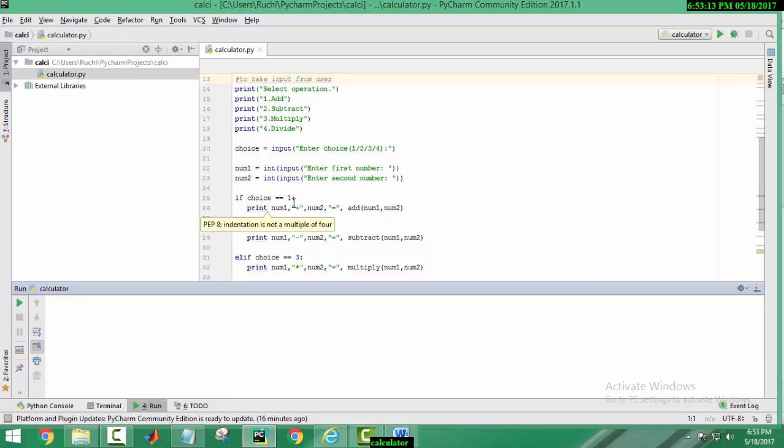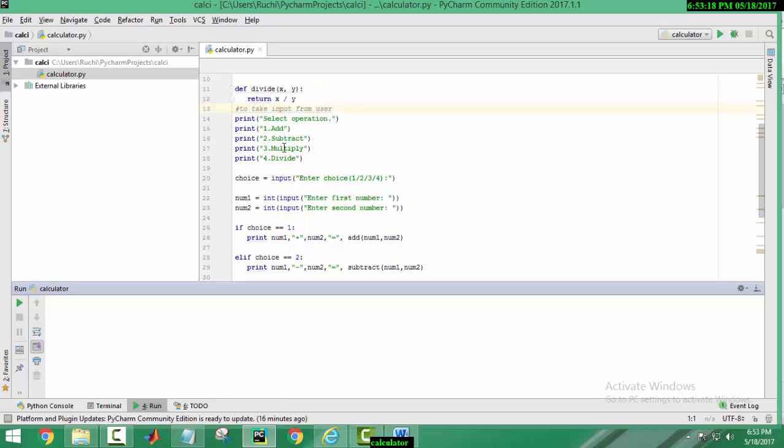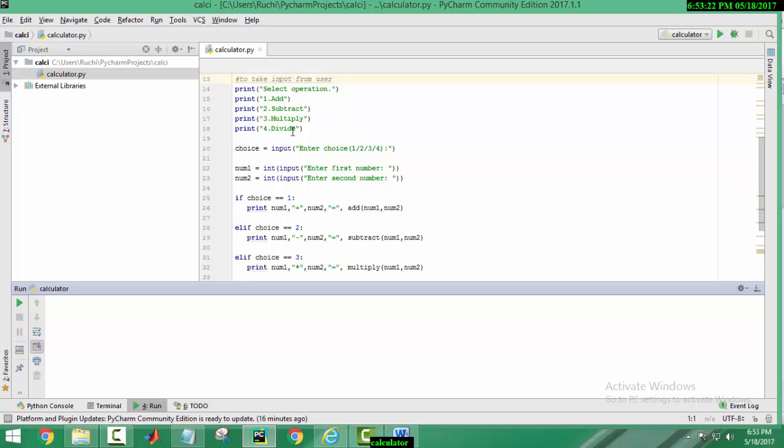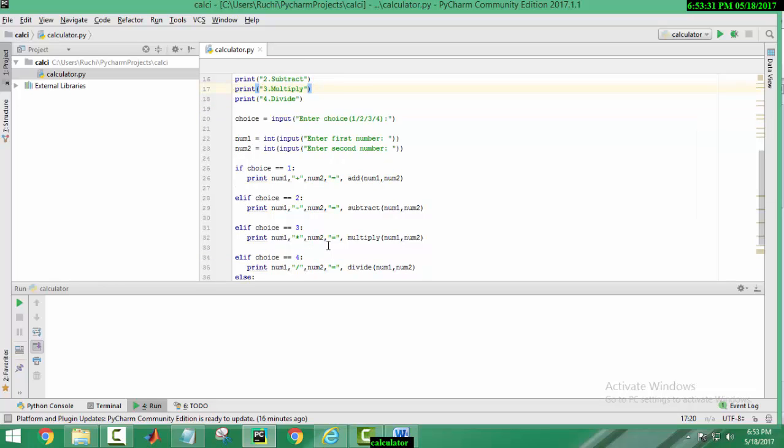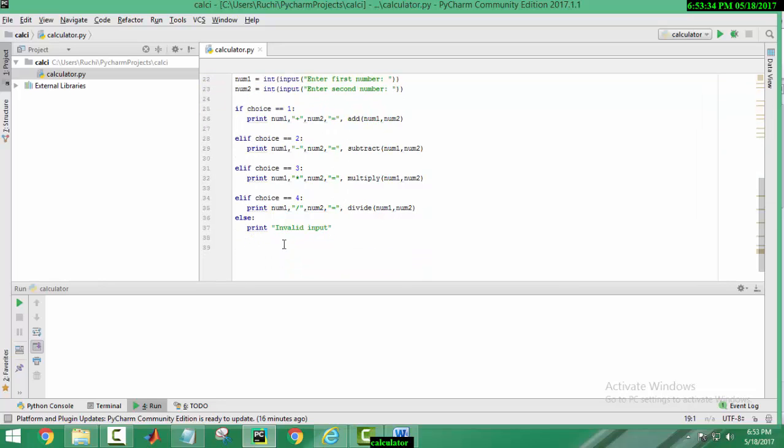If choice is equal to 1, then it will give the result of addition of two numbers. When the choice is 2, it will subtract the two numbers. When the choice by user is 3, it will multiply the two numbers. And if choice is 4, it will divide the two numbers.